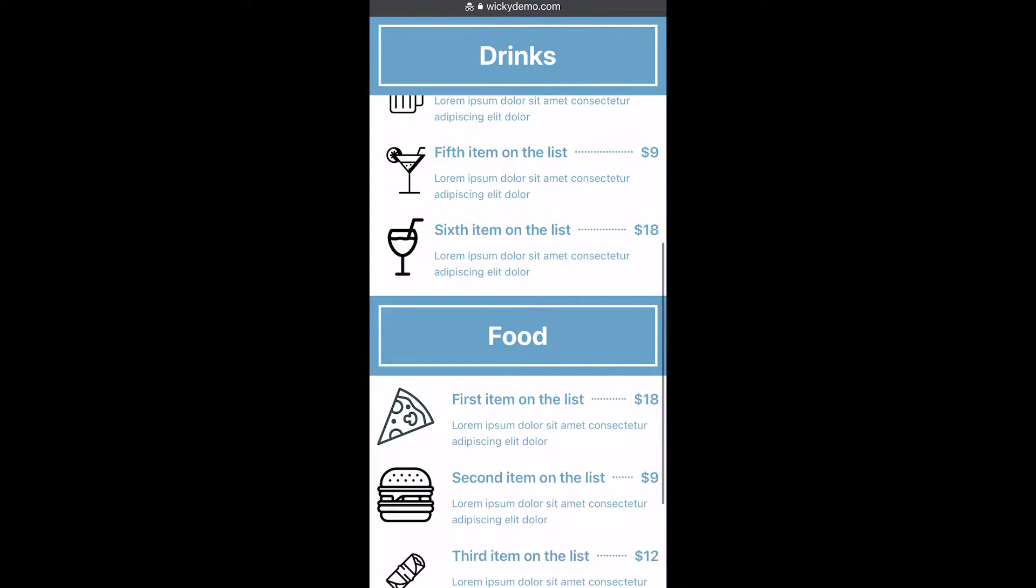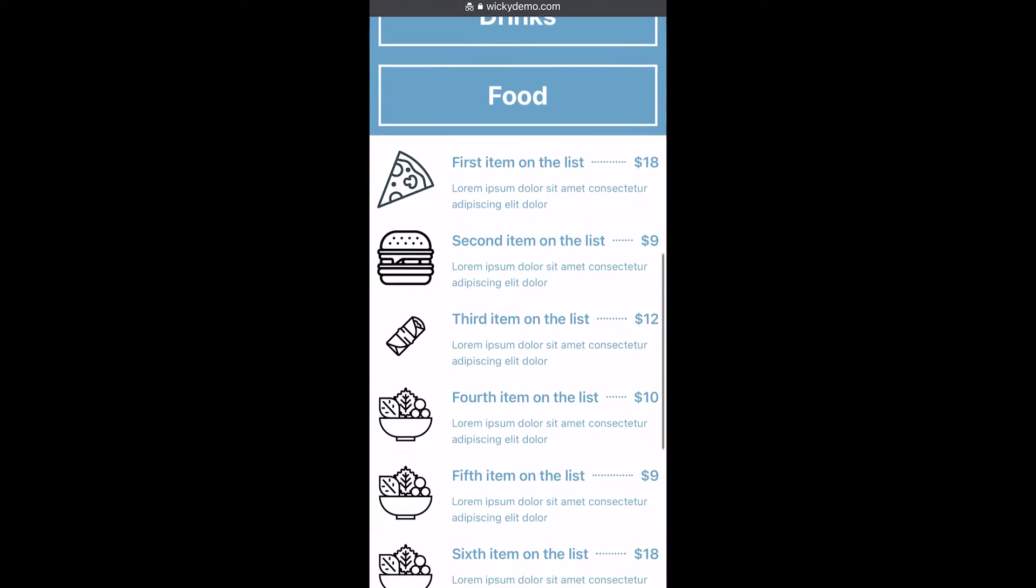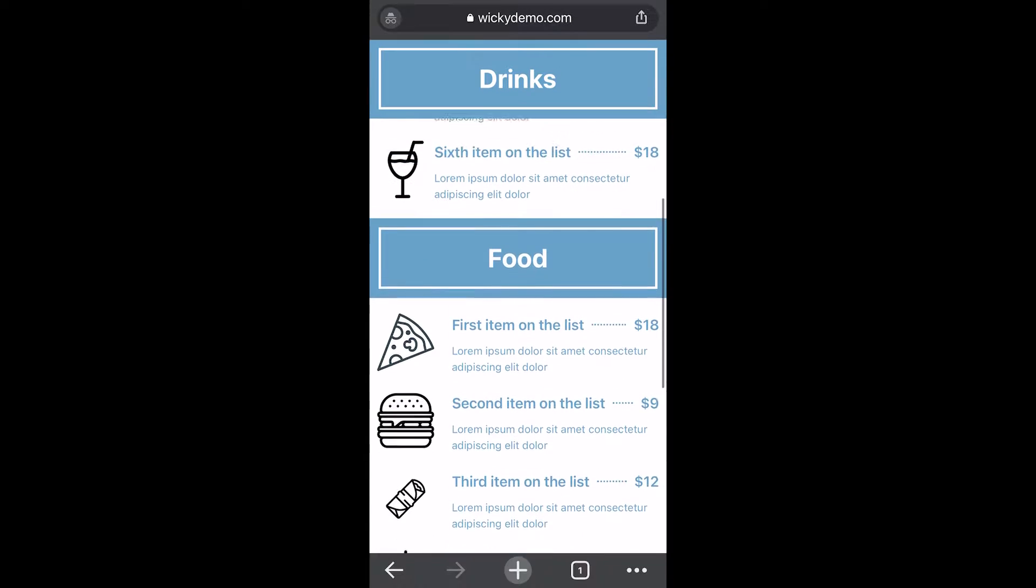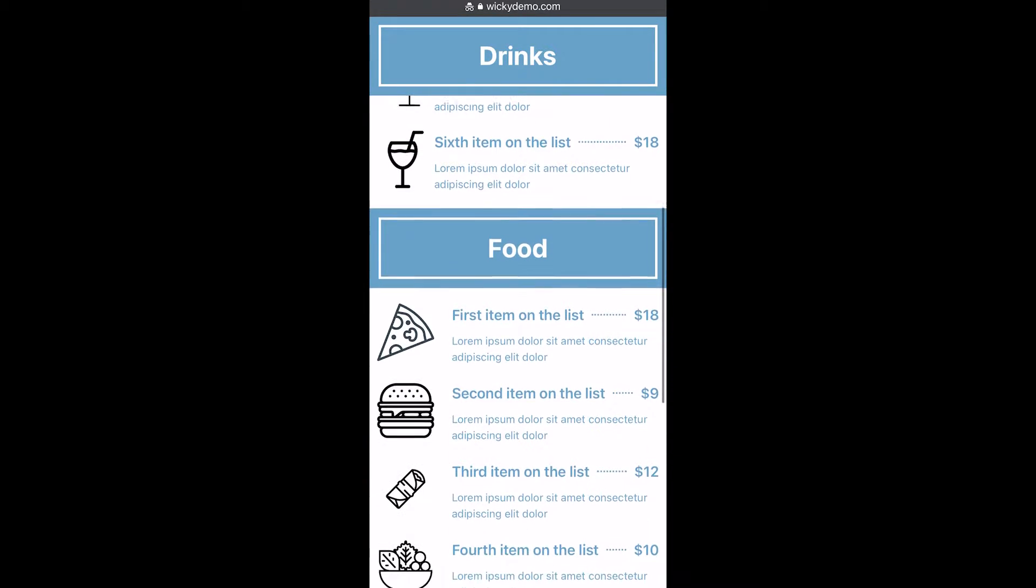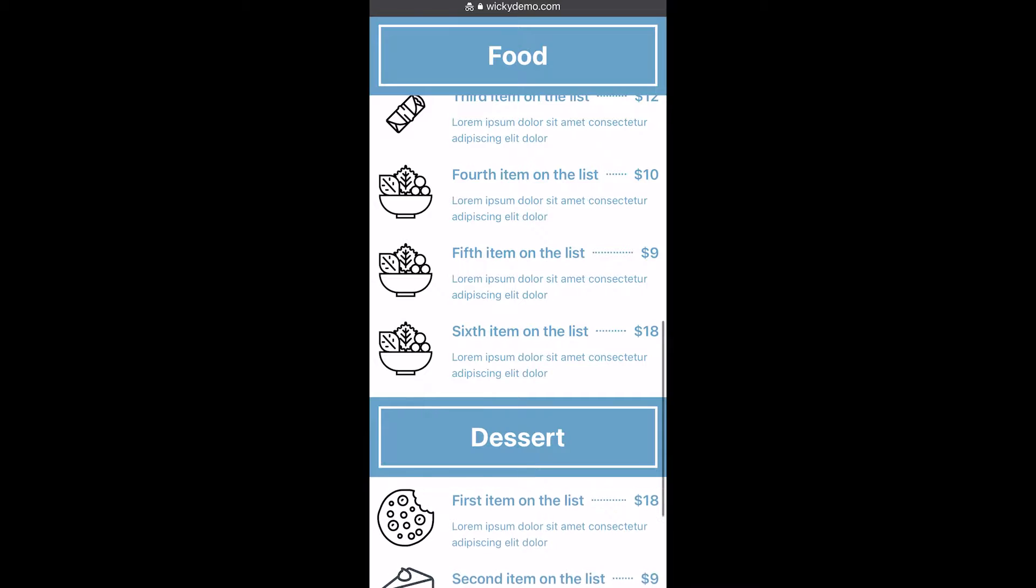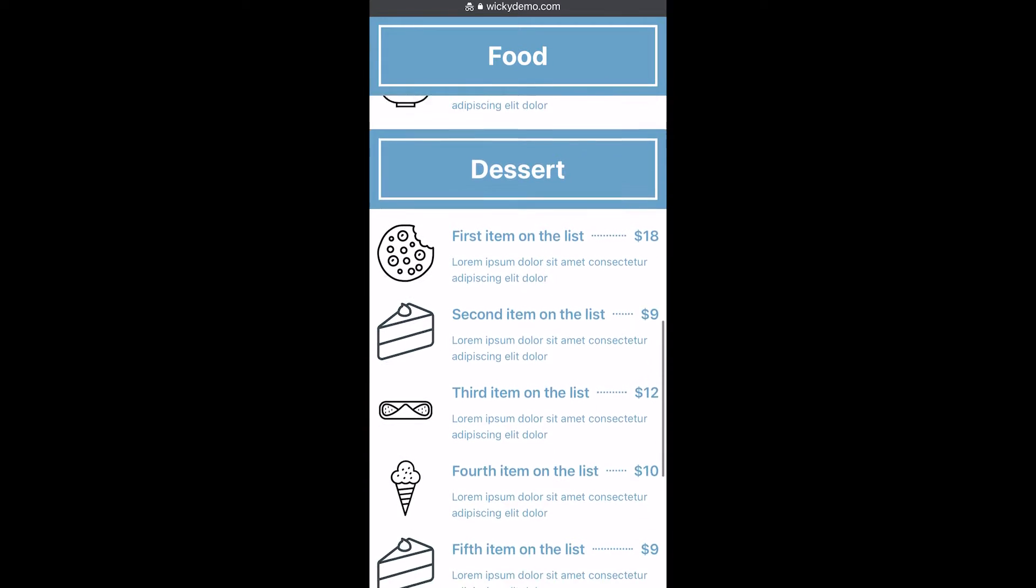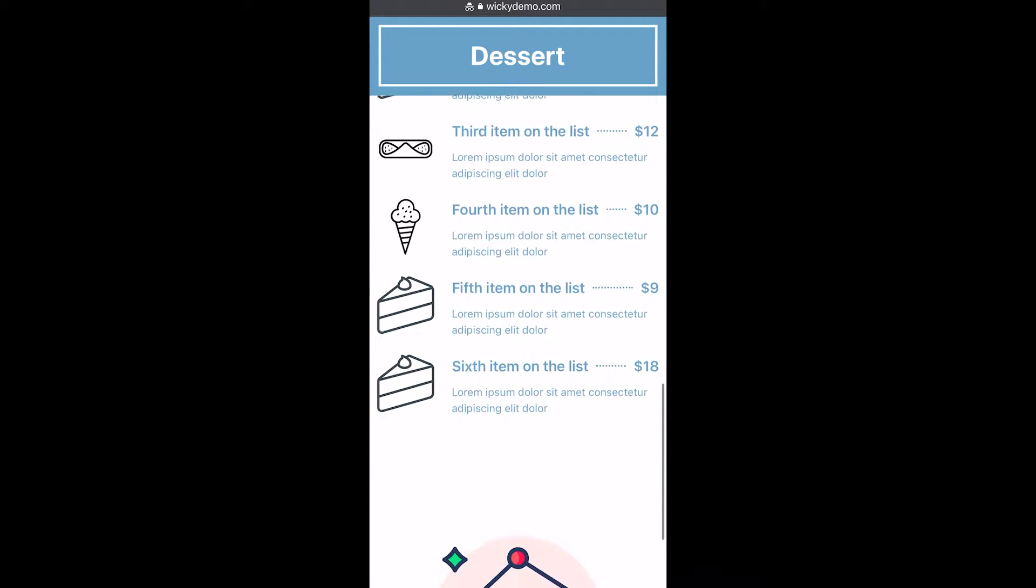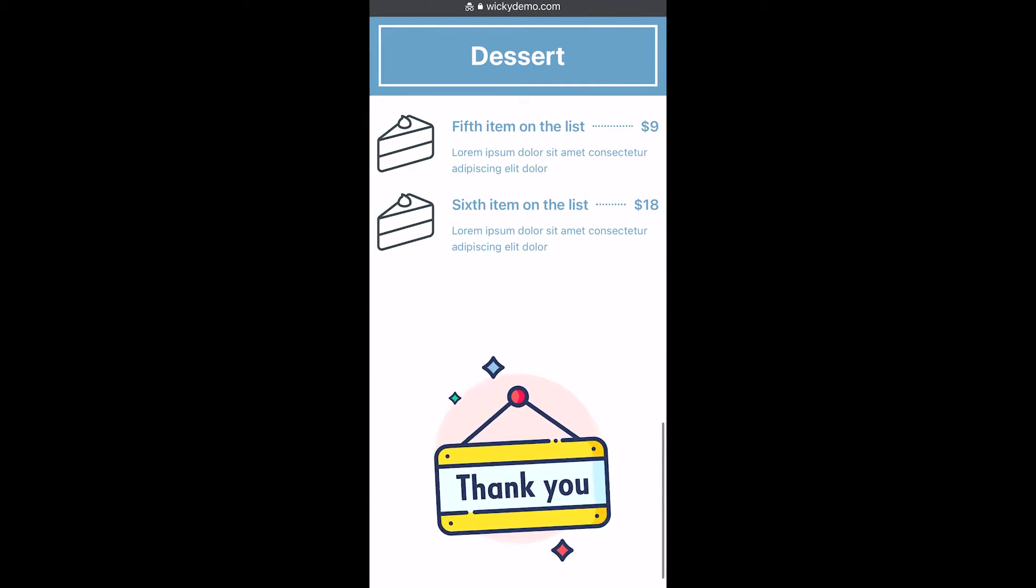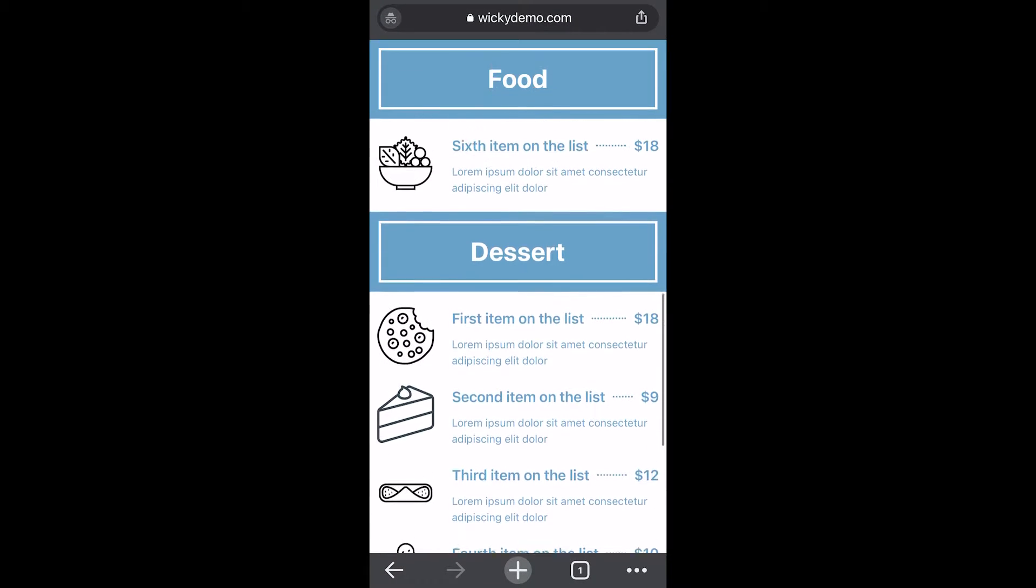A great use case would be a restaurant that has a menu system and you're having people scan a QR code. As you know, most restaurants now have a QR code that they want their customers to scan. In my experience, most restaurants just make you download a really large PDF and it's not easy to navigate that PDF.